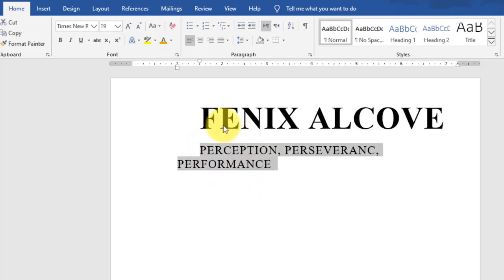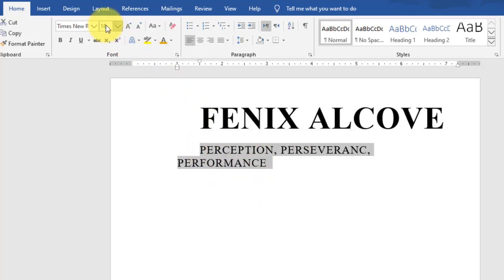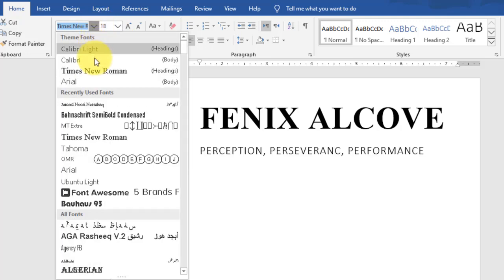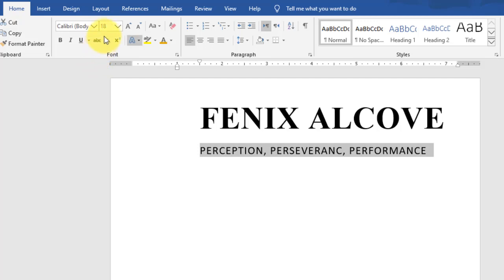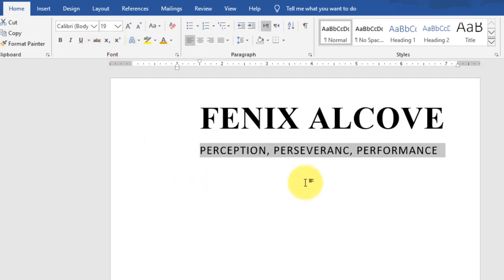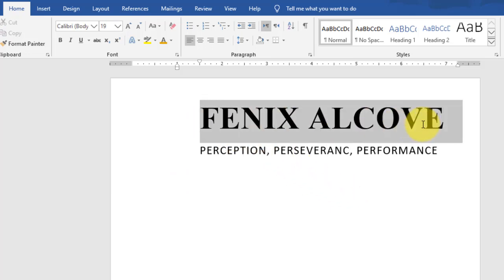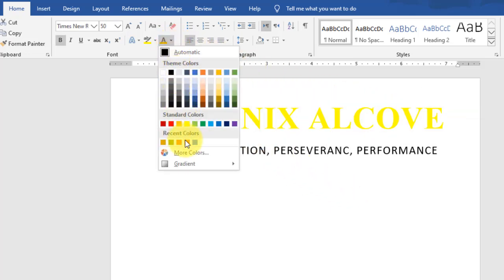Select the text and adjust the font size to 18 or 19 to fit properly. Change the font to Calibri. Now select this text and change the font color to orange.